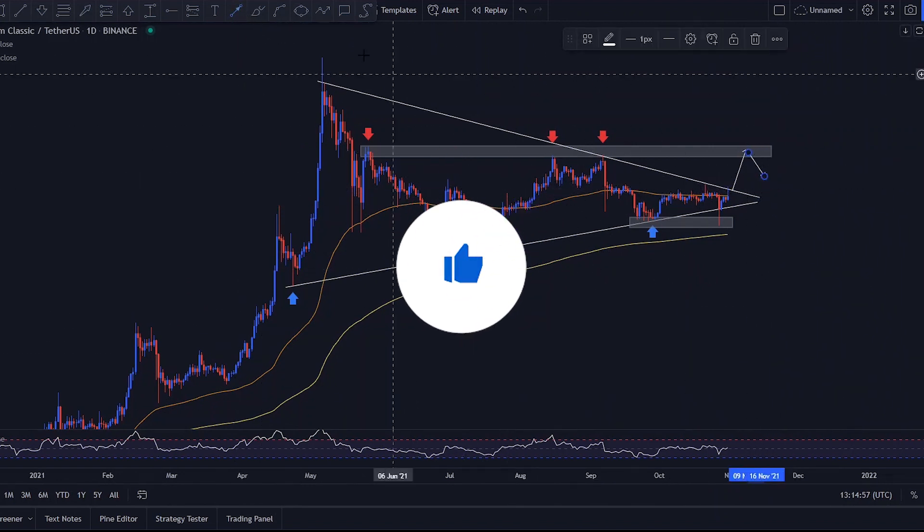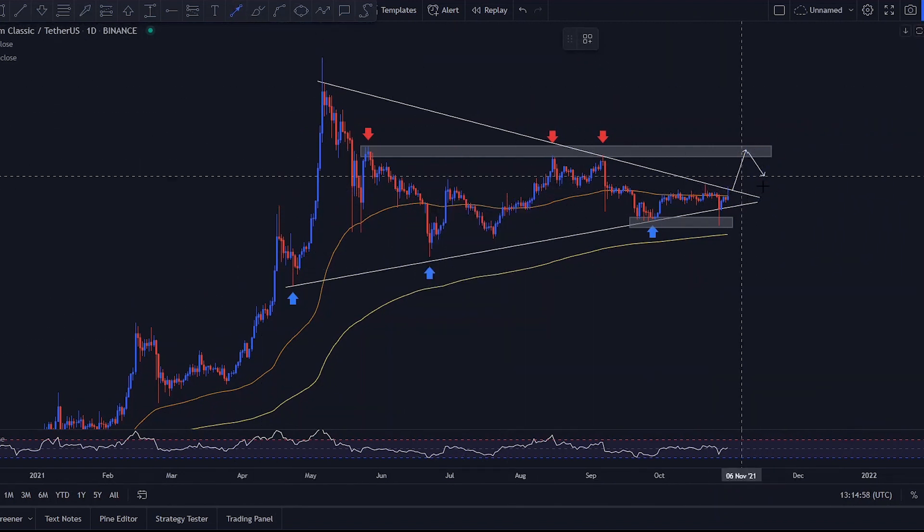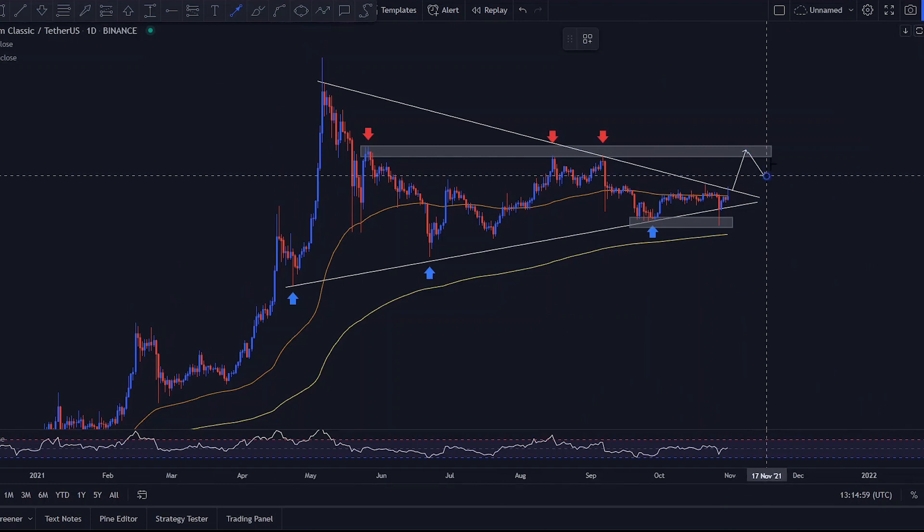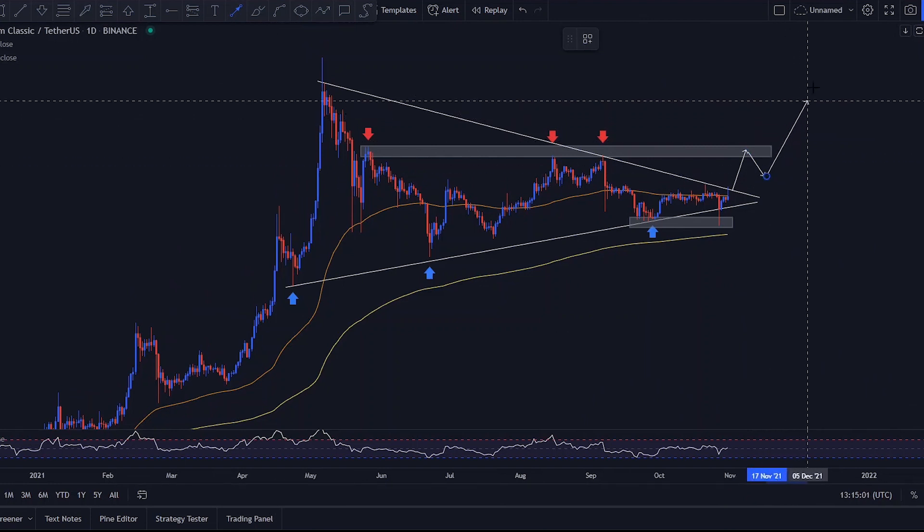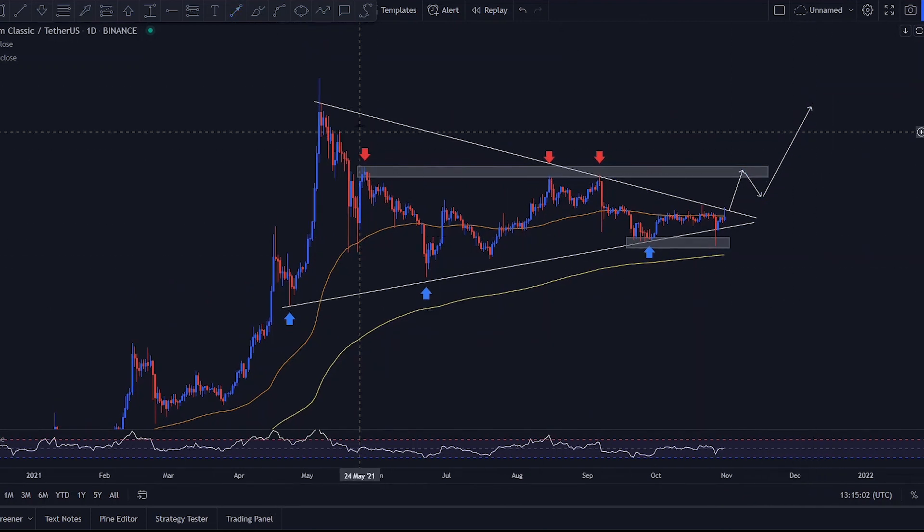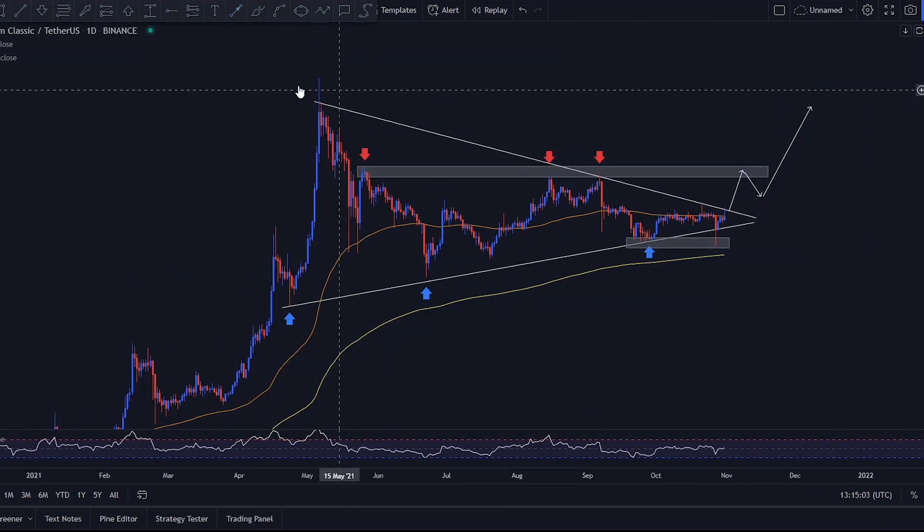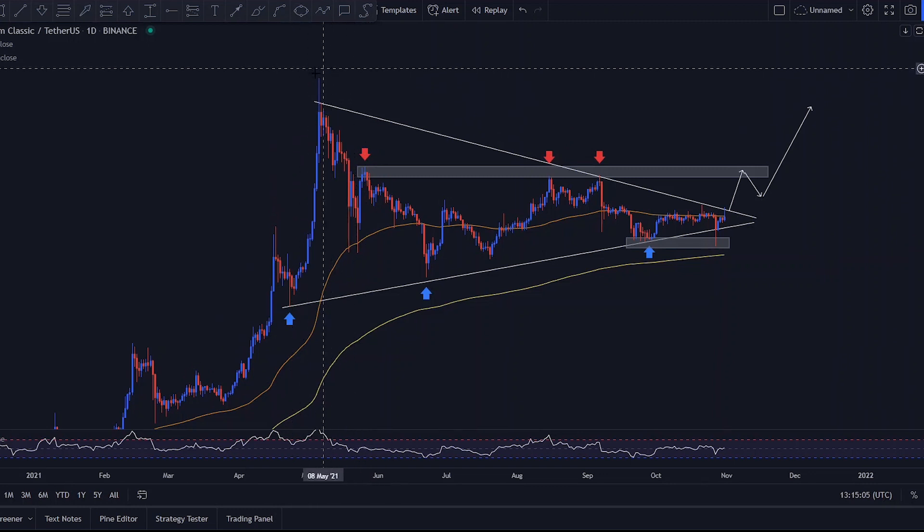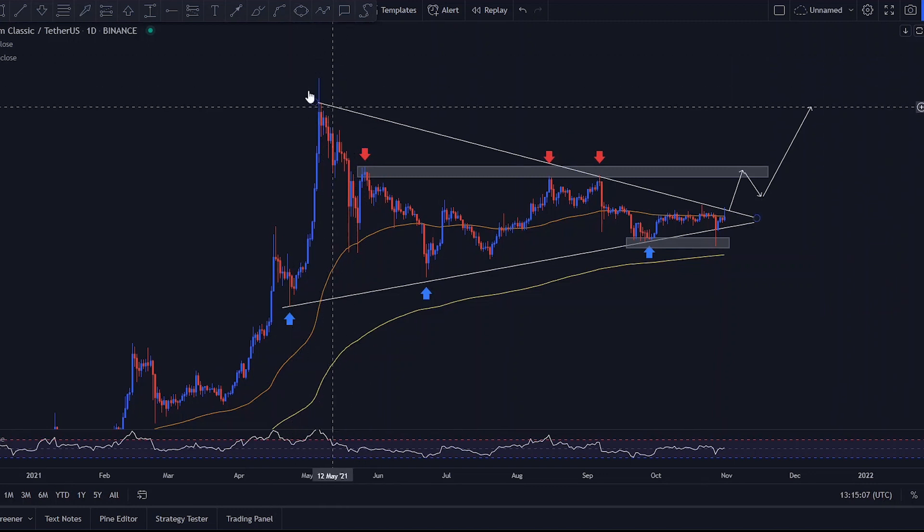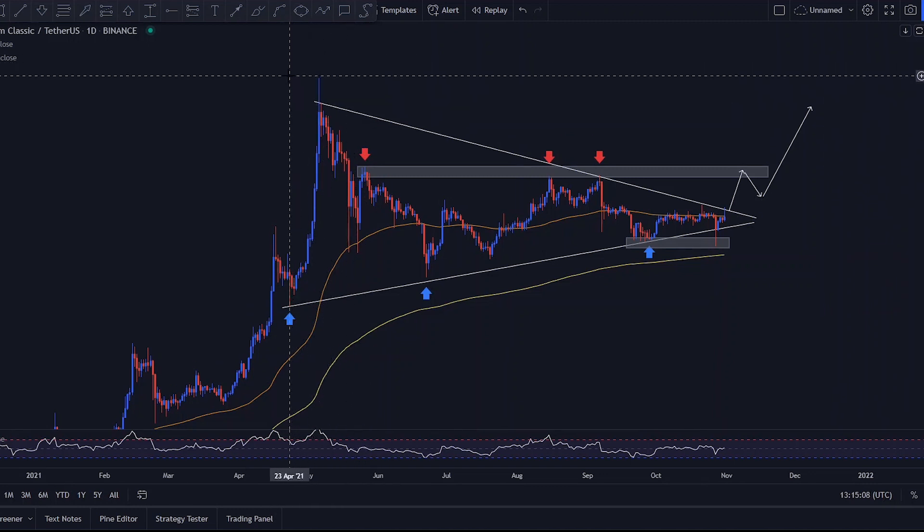and breaking through the resistance as the bull run continues. And potentially aiming for the previous all-time high level. So this would sort of be my prediction for Ethereum Classic.